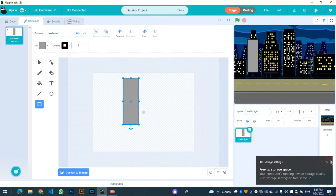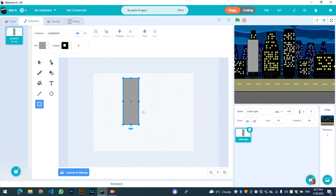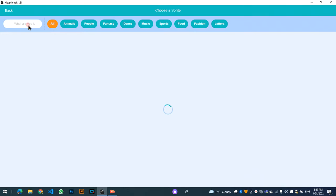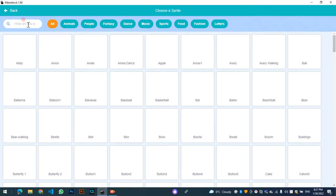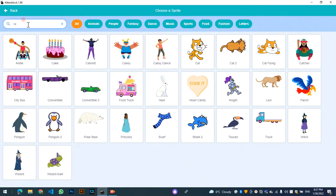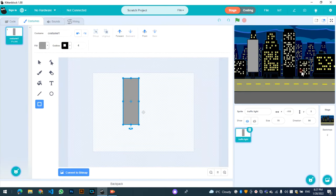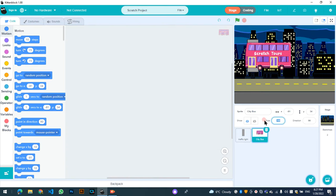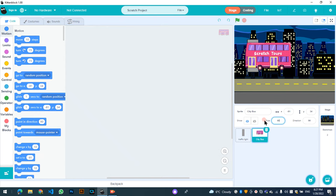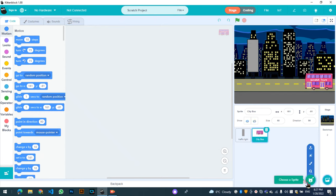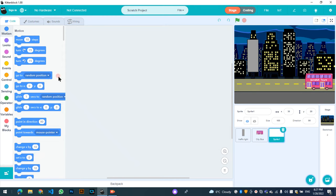Okay, so let's choose one car. The car will be City Bus. Let's add this and change the size to 60. Okay, and now paint another sprite — it will be the traffic lights.